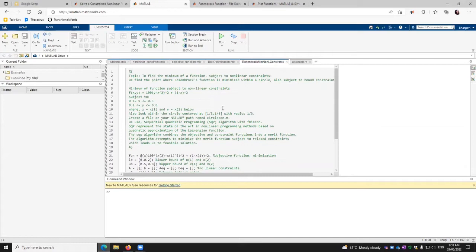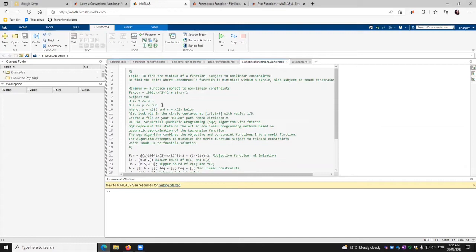In this case, we are subject to maintain the bound. So we are given the lower bound and upper bound of both values x and y, that is 0 to 0.5 and 0.2 to 0.8.